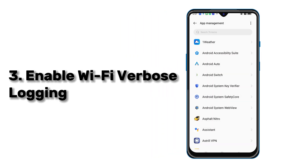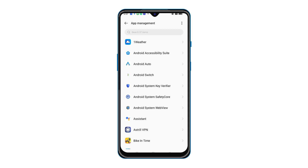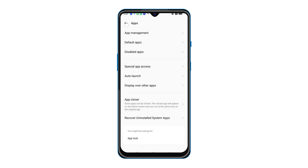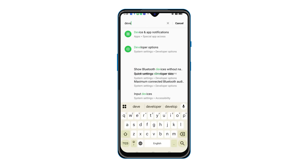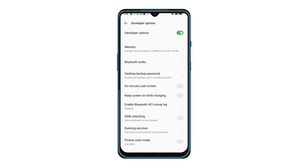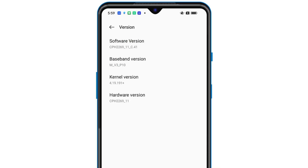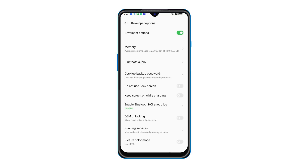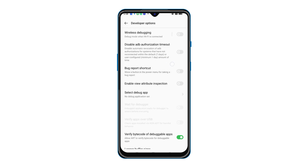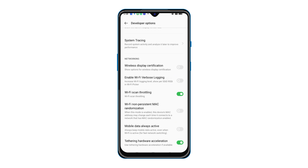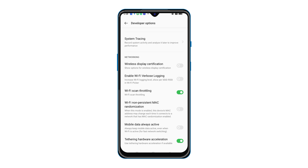Number 3 is to enable Wi-Fi Verbose Logging. Head to Settings to find Developer Options in System Settings. If your phone isn't in Developer Mode, you can touch the Build Number field 7 times in the About Phone option to enable it. Then, in Developer Options, find the Networking field — you can see Enable Wi-Fi Verbose Logging. Toggle it on.